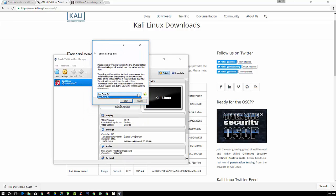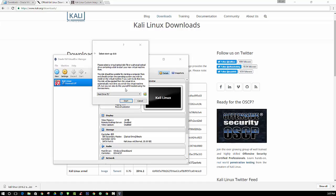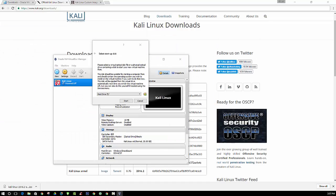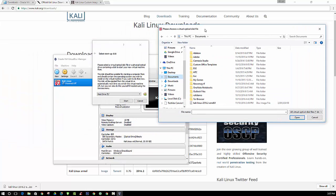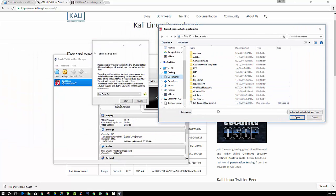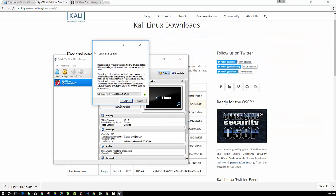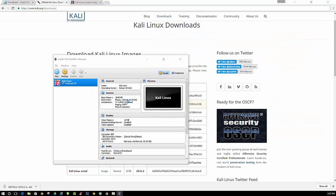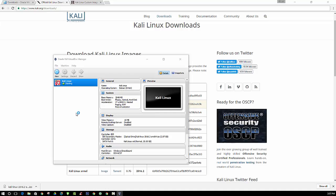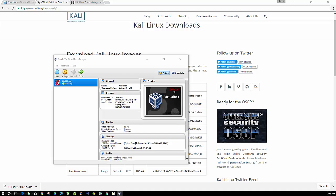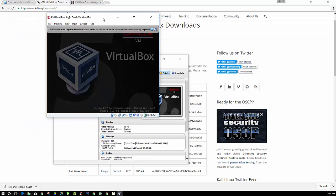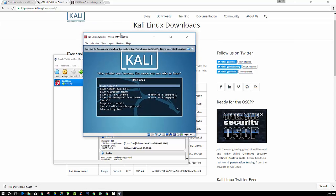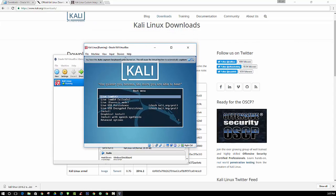And we don't want to use the host drive. We actually want to navigate to the ISO file that we downloaded. So here is the ISO file that we downloaded. And we open that and we click Start.